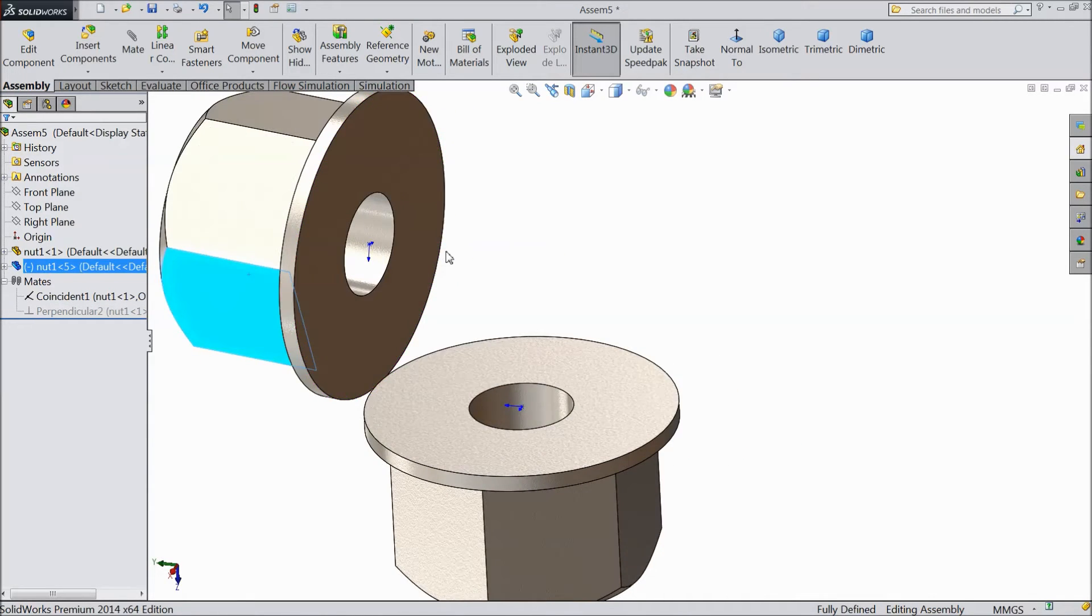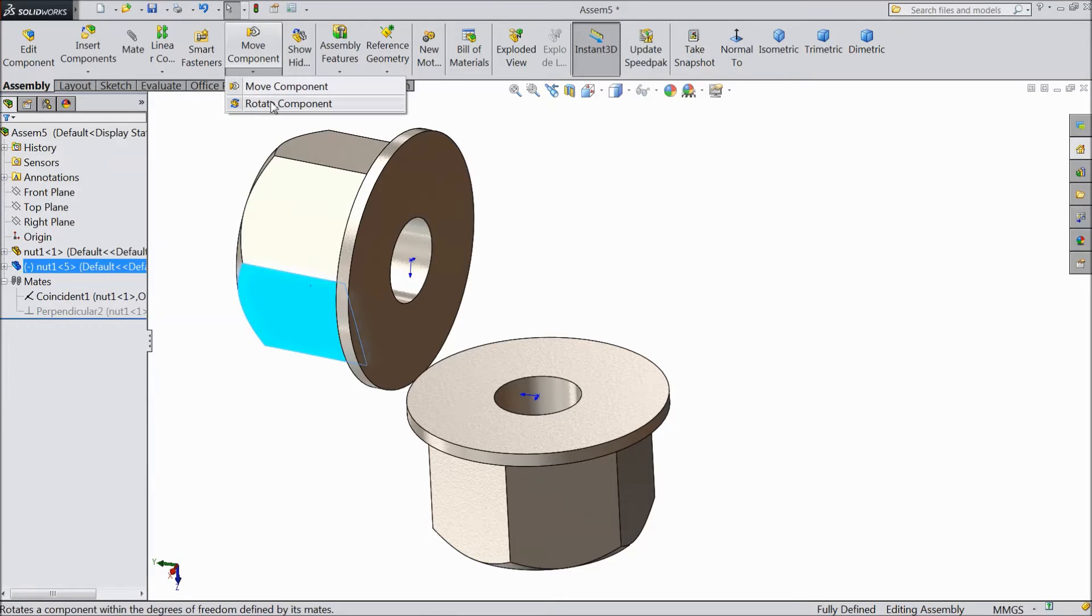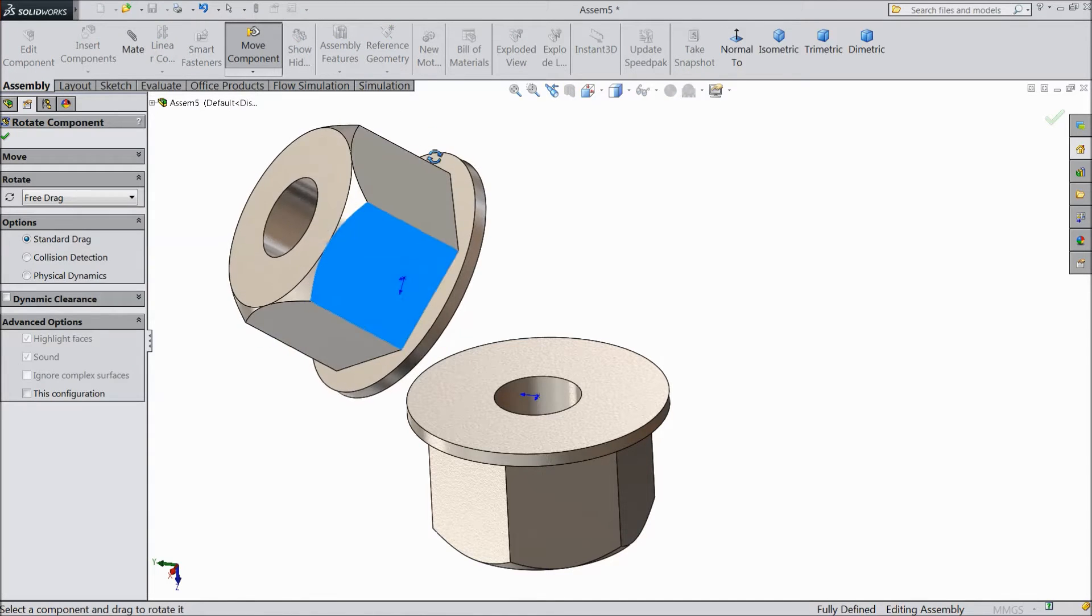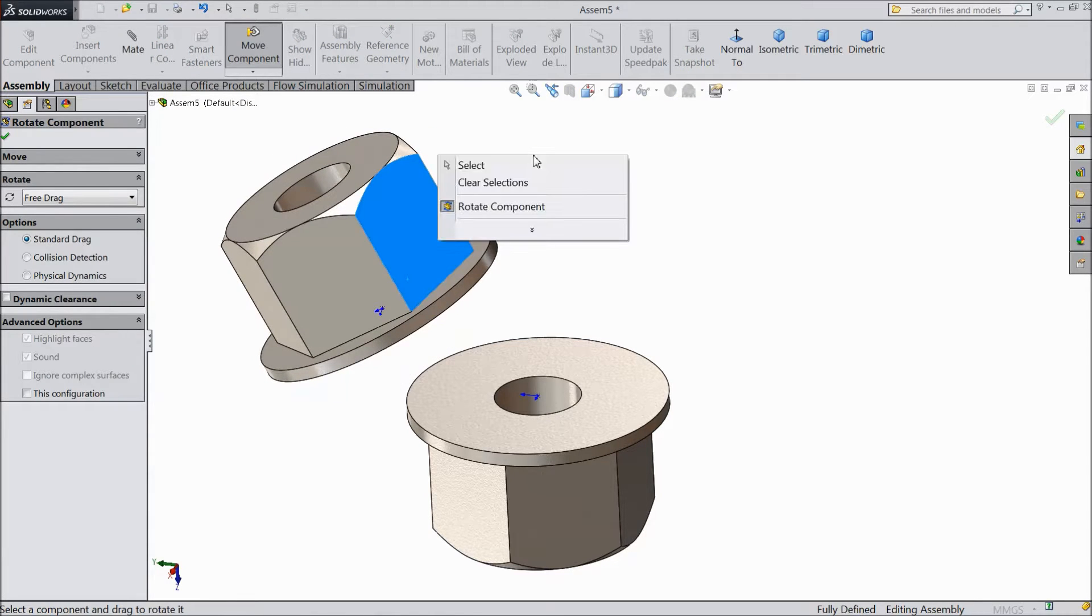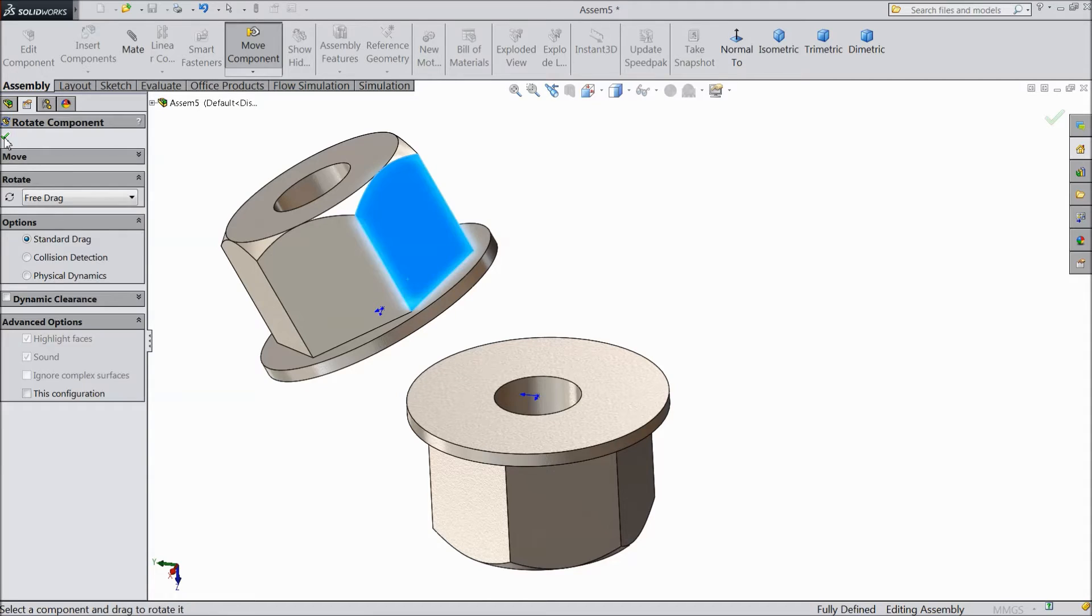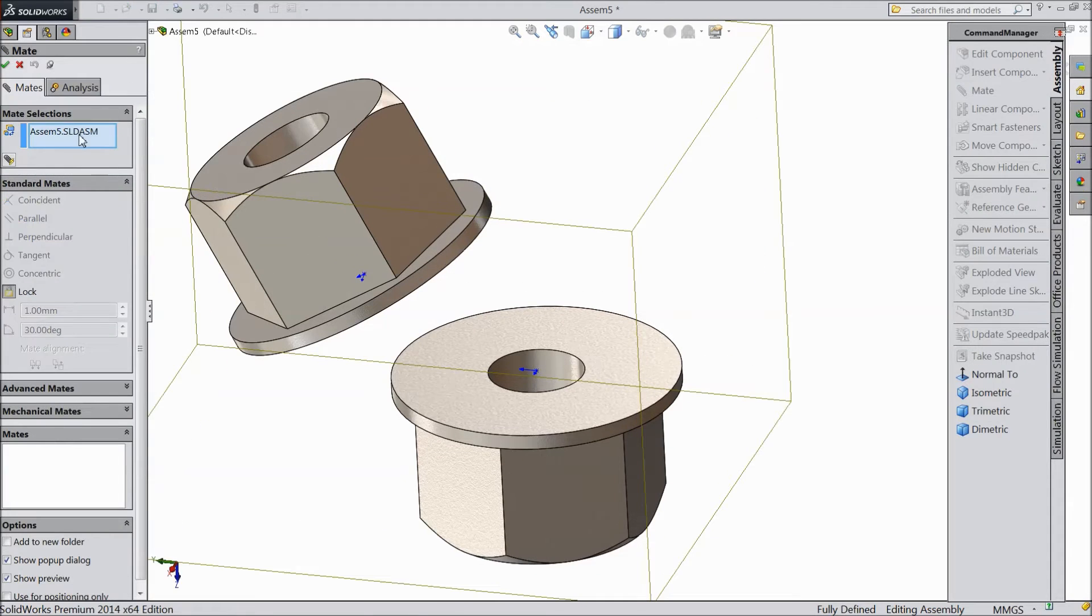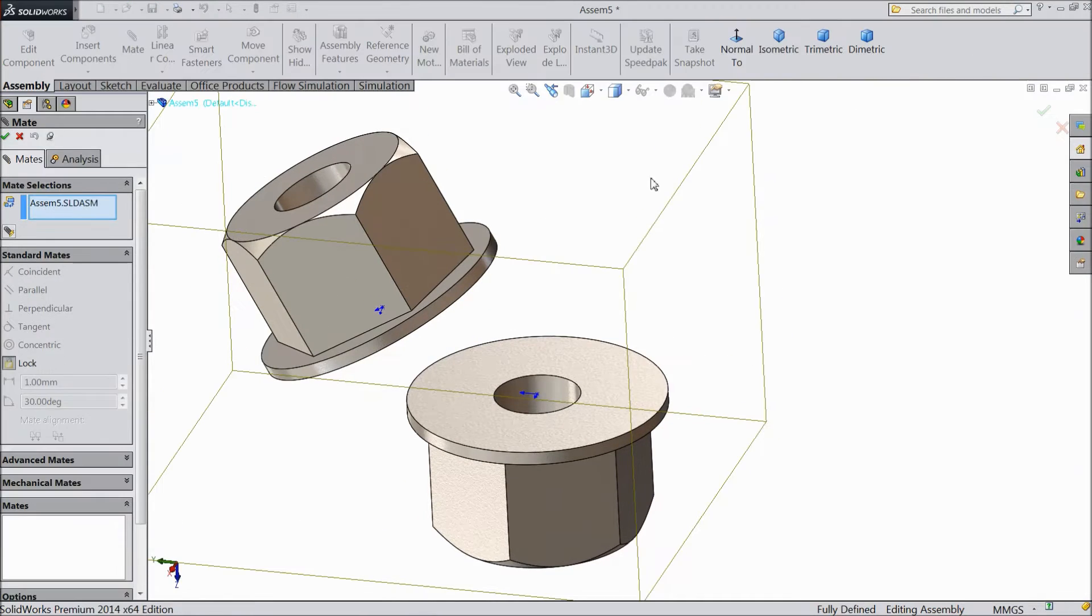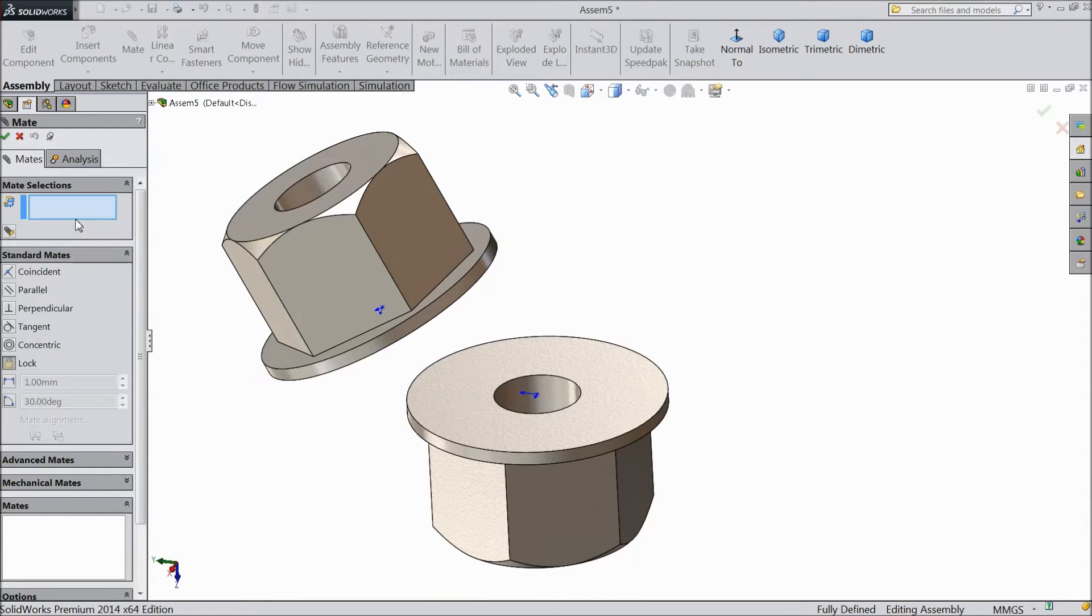Now we will create one. Just rotate and we will see what exactly the tangent mate. So select mate, clear, and here see, this is tangent.